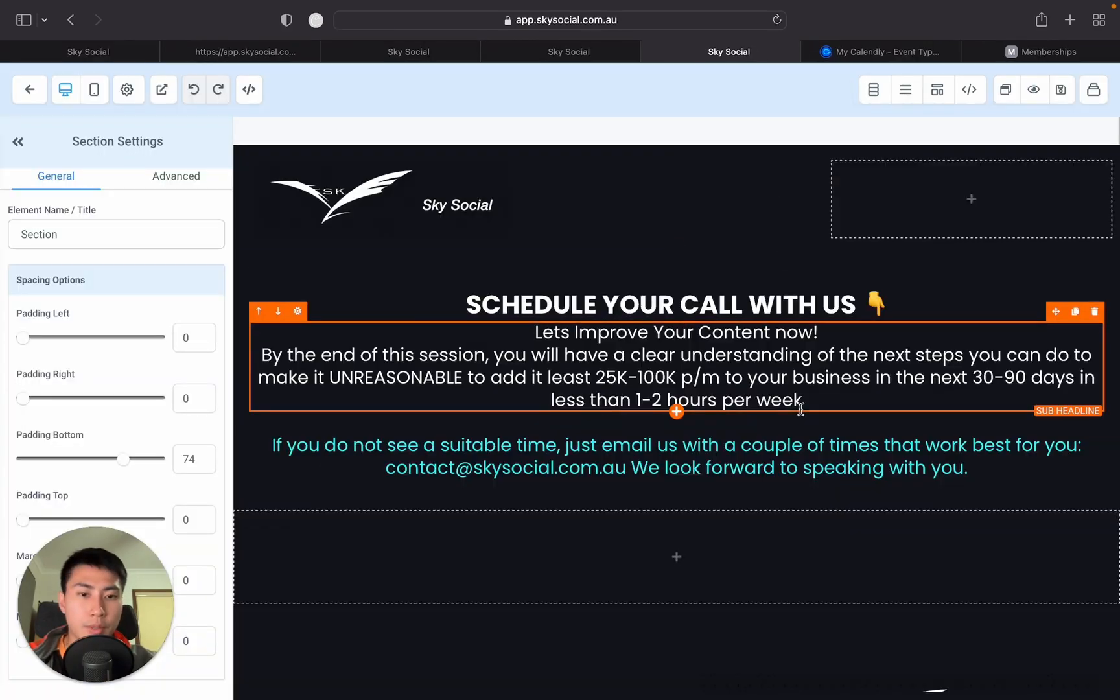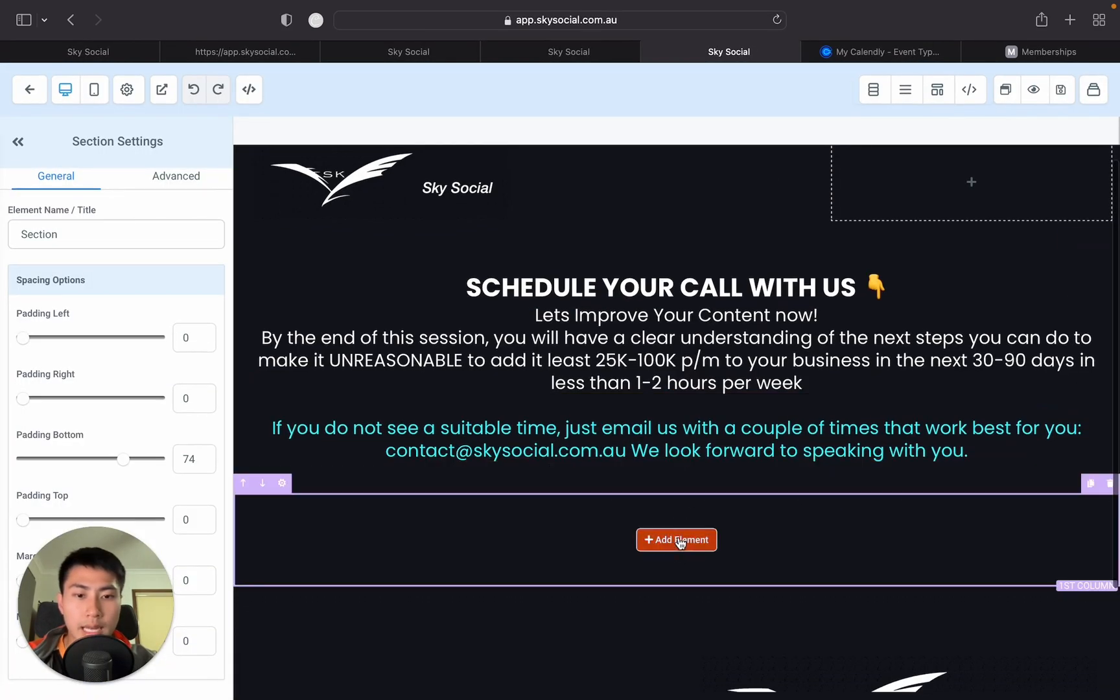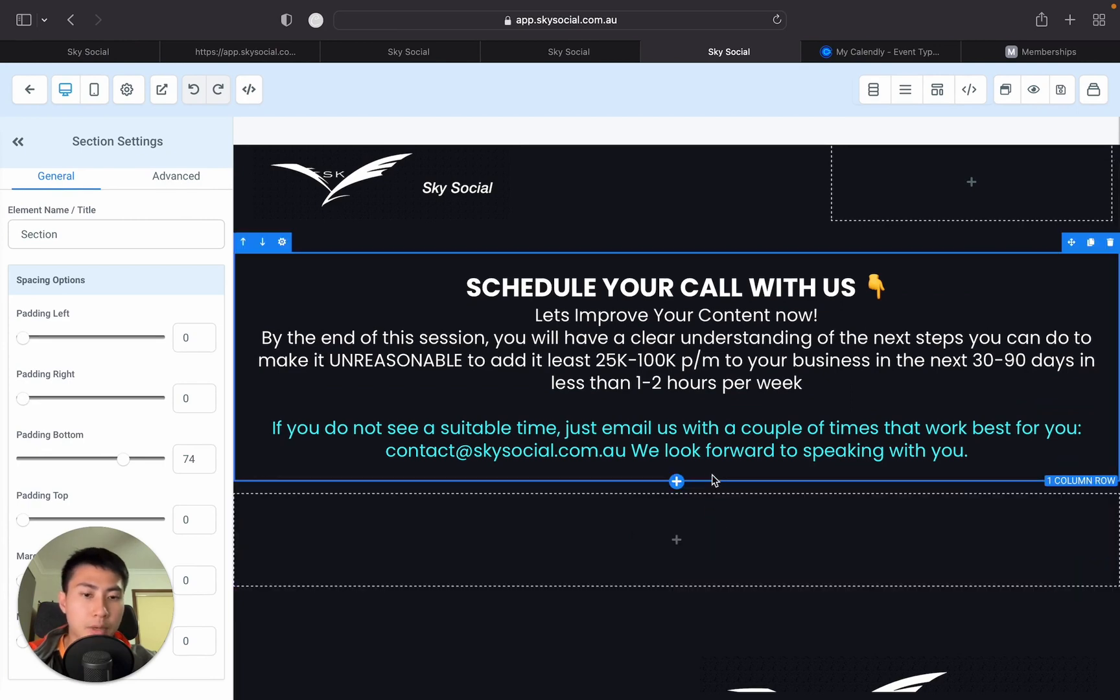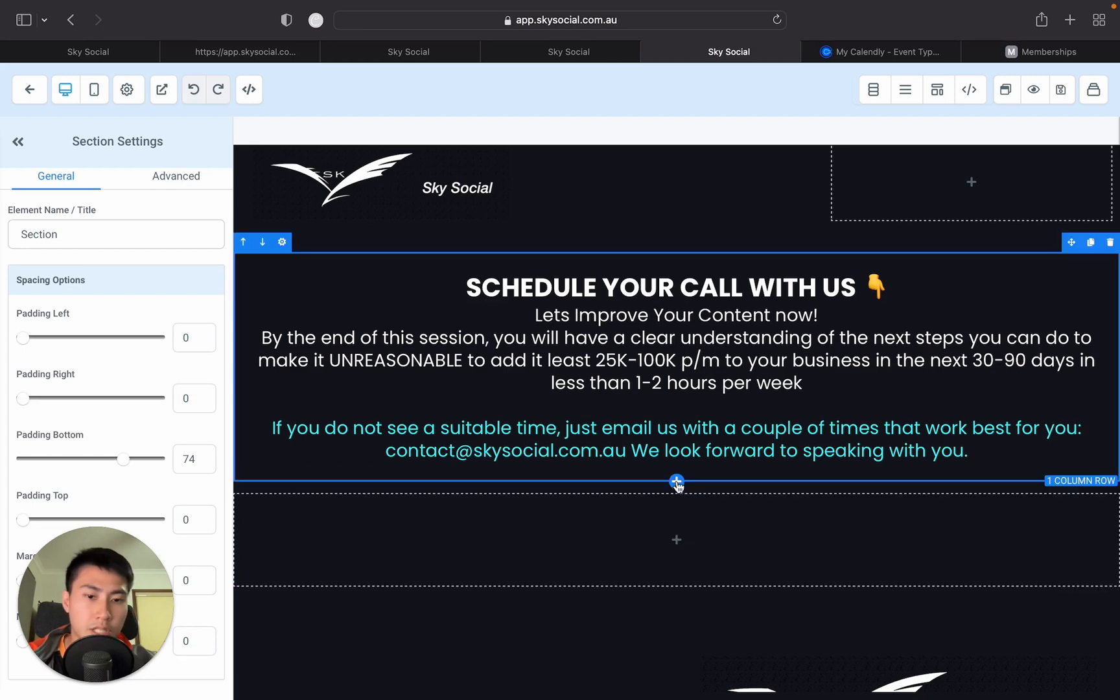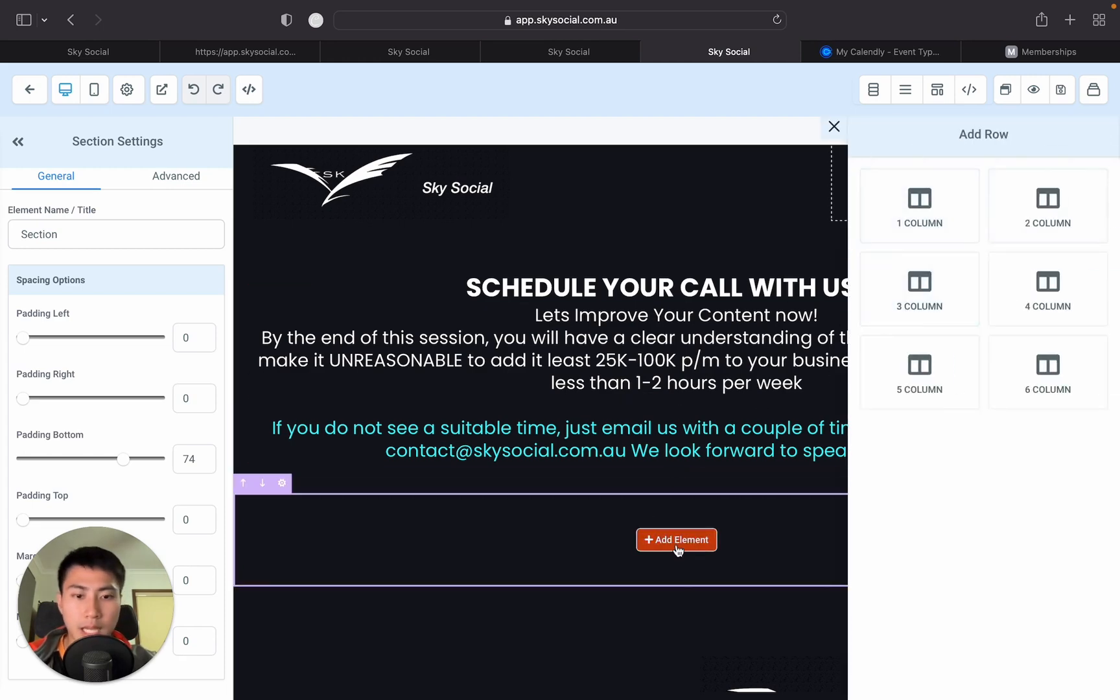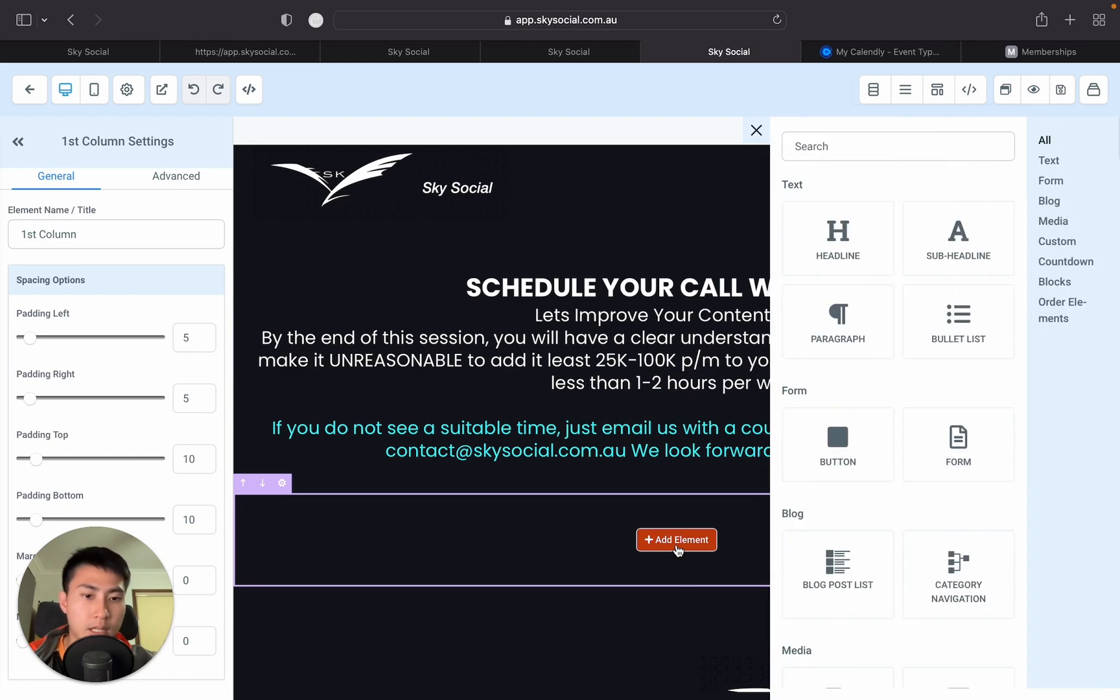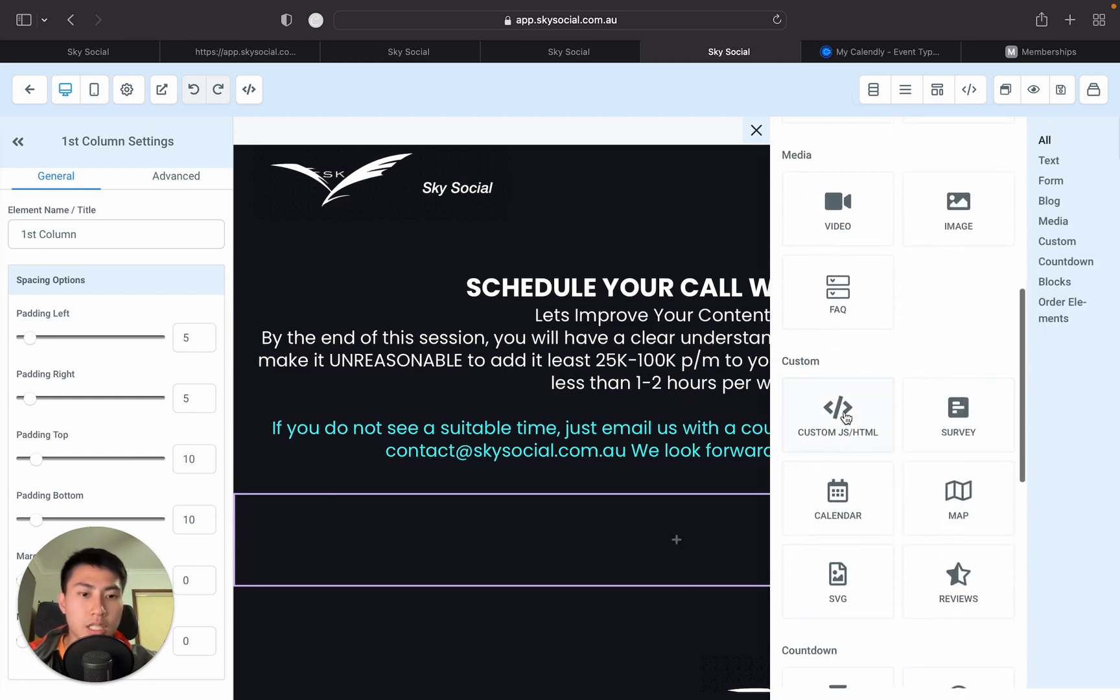So, now that we've opened this up, we're just going to go and add an element. Now, if you don't see add an element, it's most likely because you need a section in here. You can just press this add button and add a one column. But I already have that in here. So, I'm going to go add element, scroll down and just put in custom.